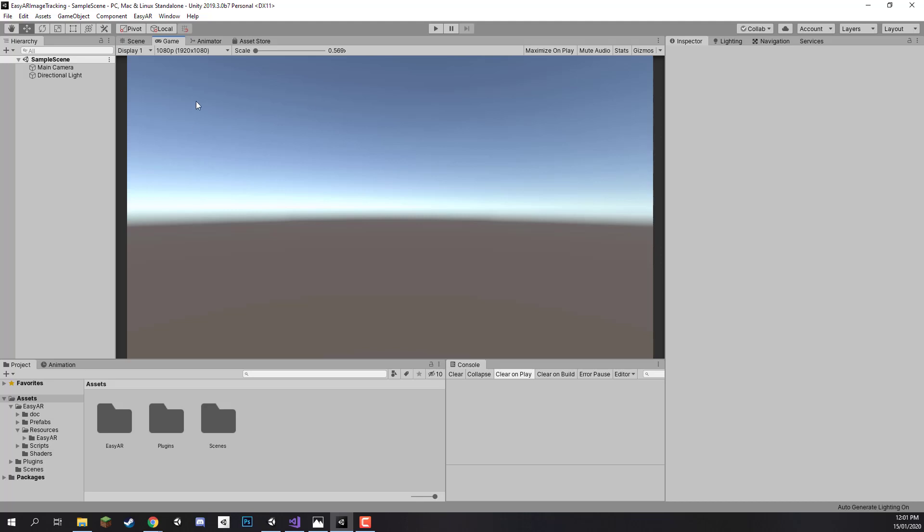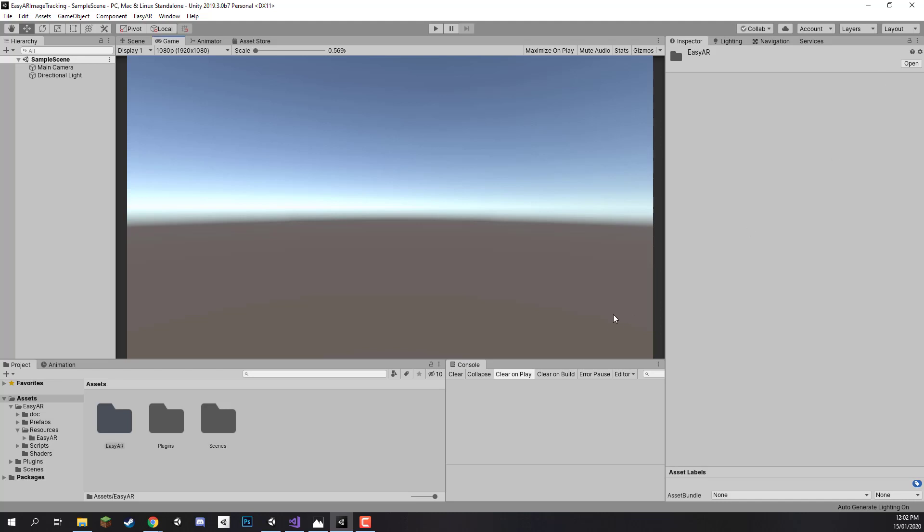Welcome back everyone. In the previous lesson we set up our EasyAR license key and installed the SDK inside of our new Unity project. In this lesson we are going to be setting up some of the project settings so that we can actually have this app ready to go on our device.